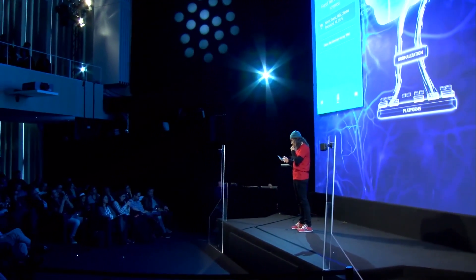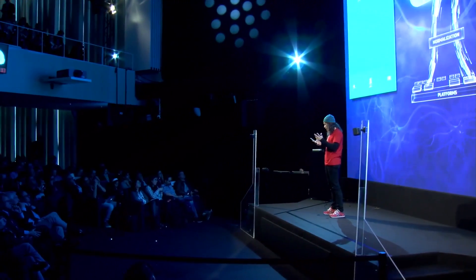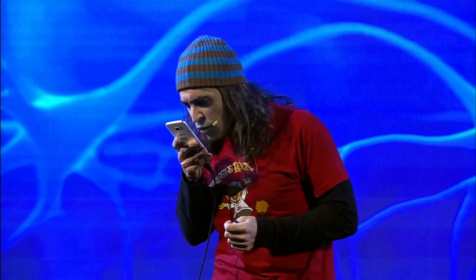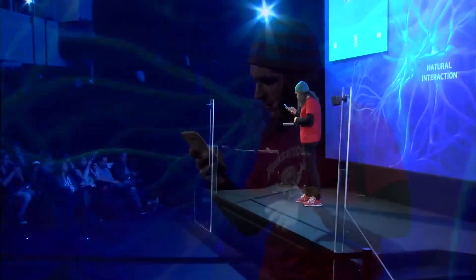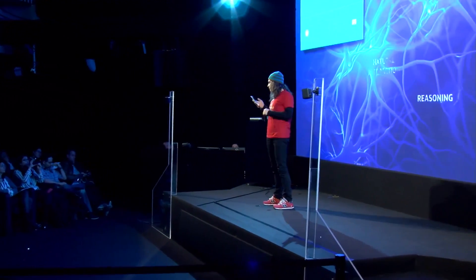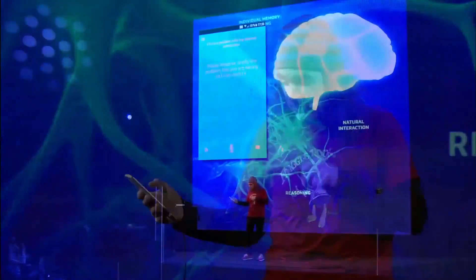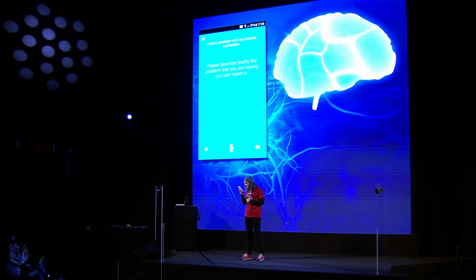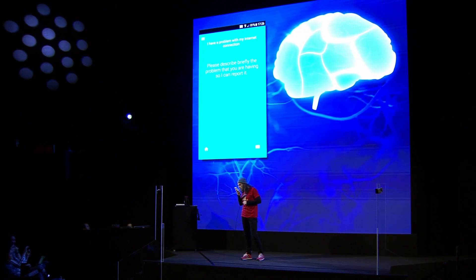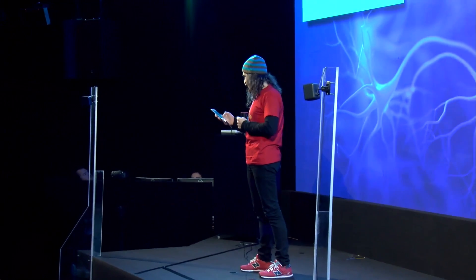Talking to Aura, you can control all your Telefonica services. And if you have a problem, talk to Aura and ask for support. I say: 'I have a problem with my internet connection.' Aura asks for a brief description. After a brief live demo hiccup, I describe: 'There are too many journalists connected to my WiFi router.' Aura asks me to confirm submitting the problem, and a technician is going to respond to the issue.